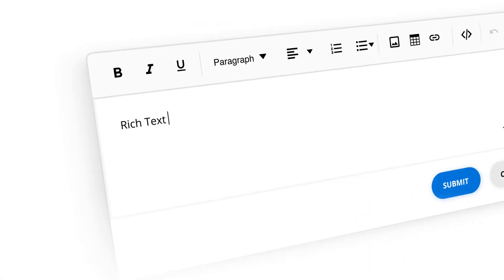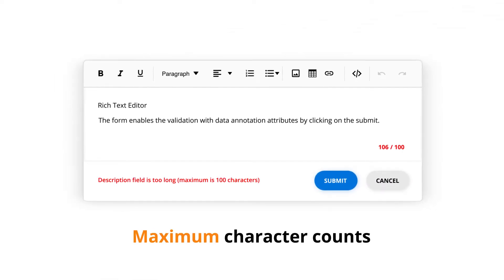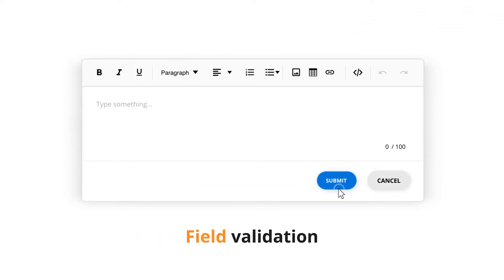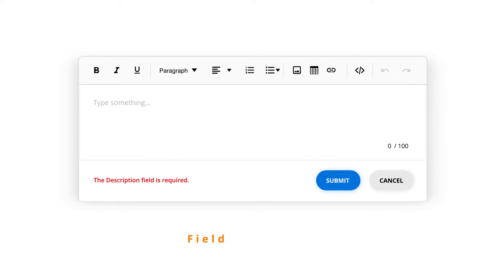The Rich Text Editor has minimum character counts, maximum character counts, and a required field validation feature that allows you to control the content.